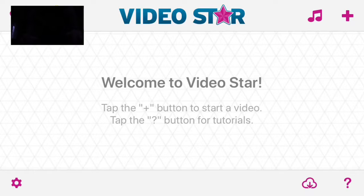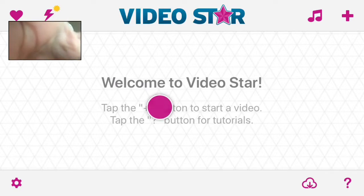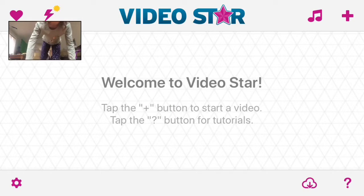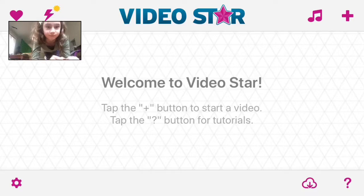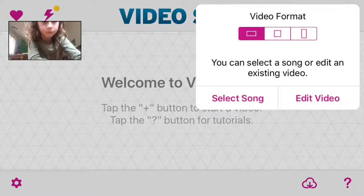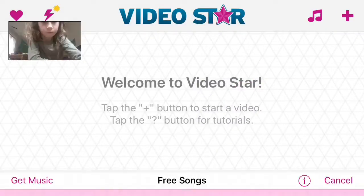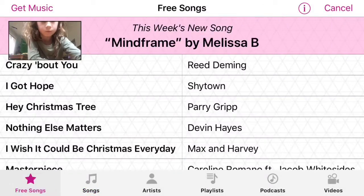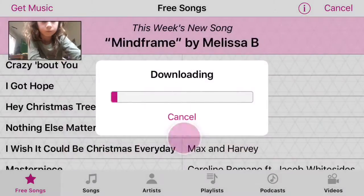Hi guys, so today I'm going to be showing you how to make a similar effect to what I did on my video Moonlight — it's just a little bit different. So what you're going to want to do is select your song, and I decided to go for Mindframe.